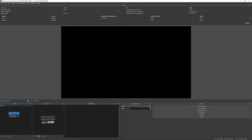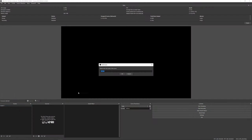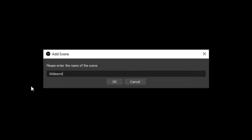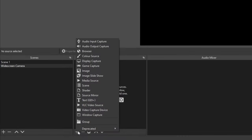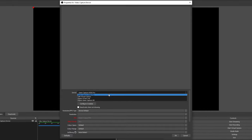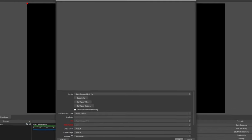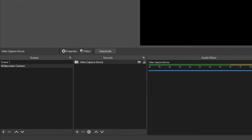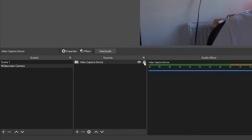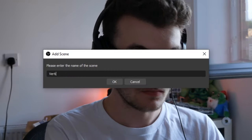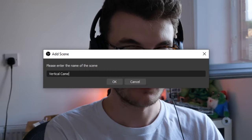Create a scene and call it "Widescreen Camera." In this scene, add your webcam source — mine is under Capture Card — and lock it by clicking the little padlock. Next, create a new scene and call it "Vertical Camera."